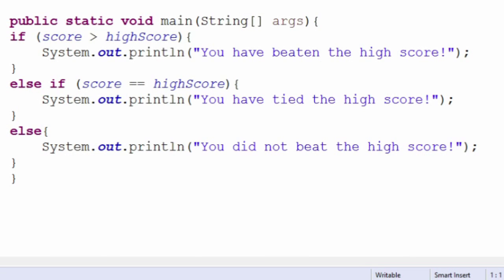For example, you can use this to check if the user has beaten a high score. If the score is larger than the high score, then print: you have beaten the high score. Else if the score was equal to the high score, then print: you have tied the high score. Else print: you did not beat the high score. You can have as many else if statements as you like, but each one costs computing time.